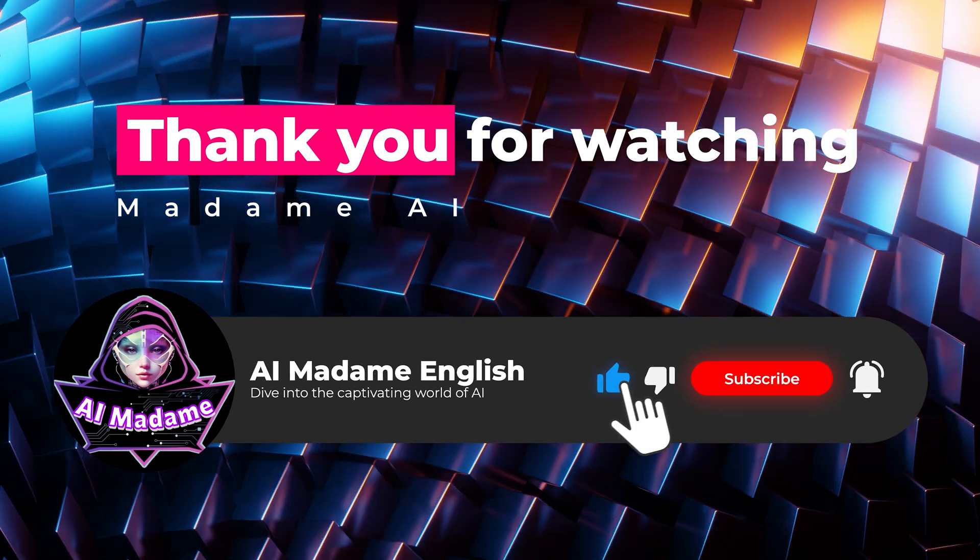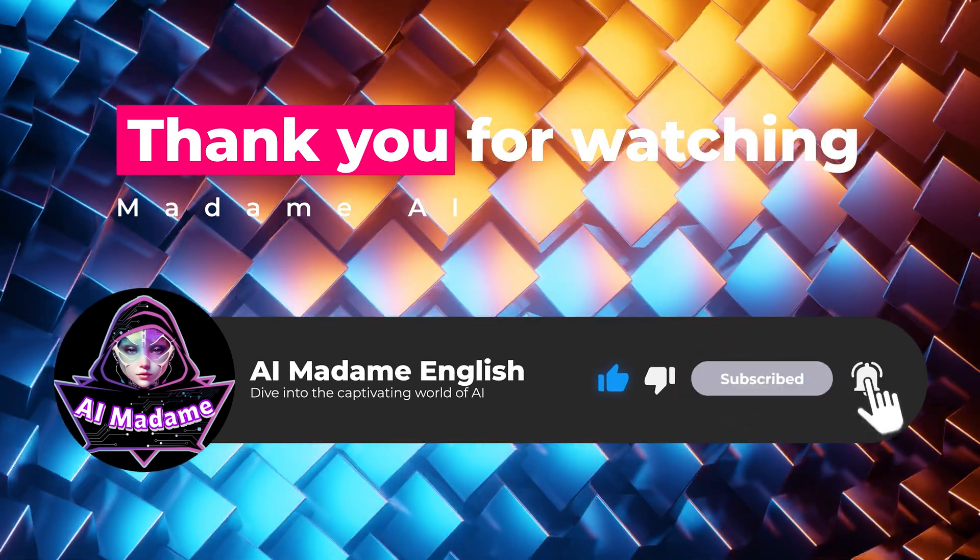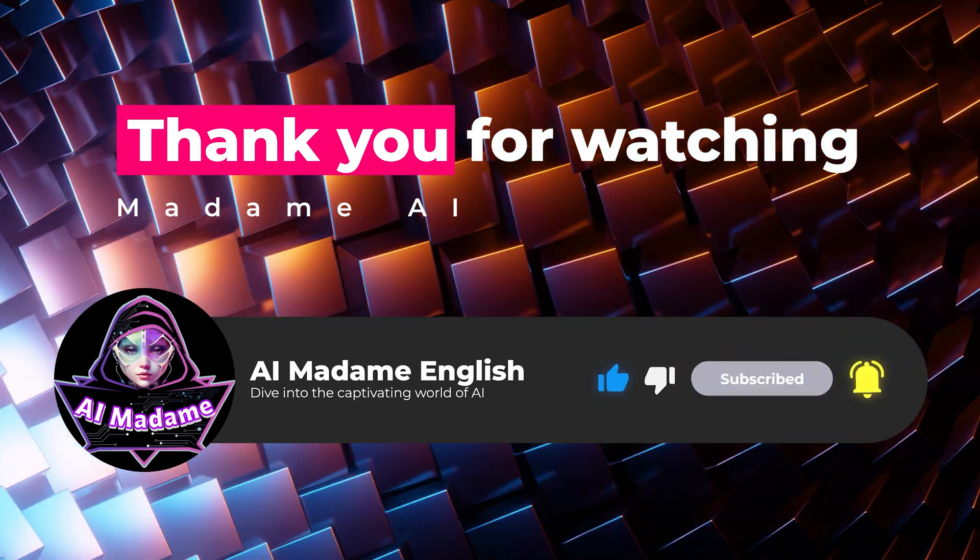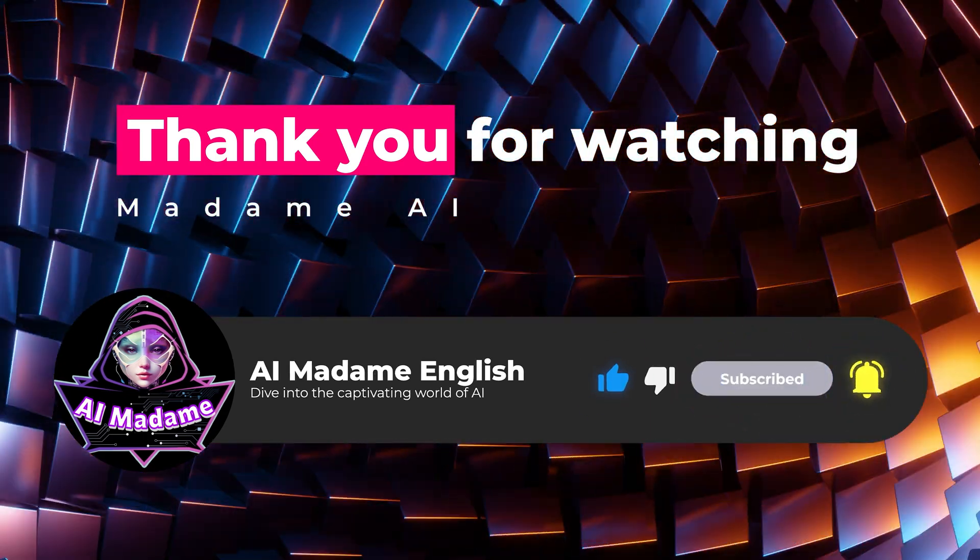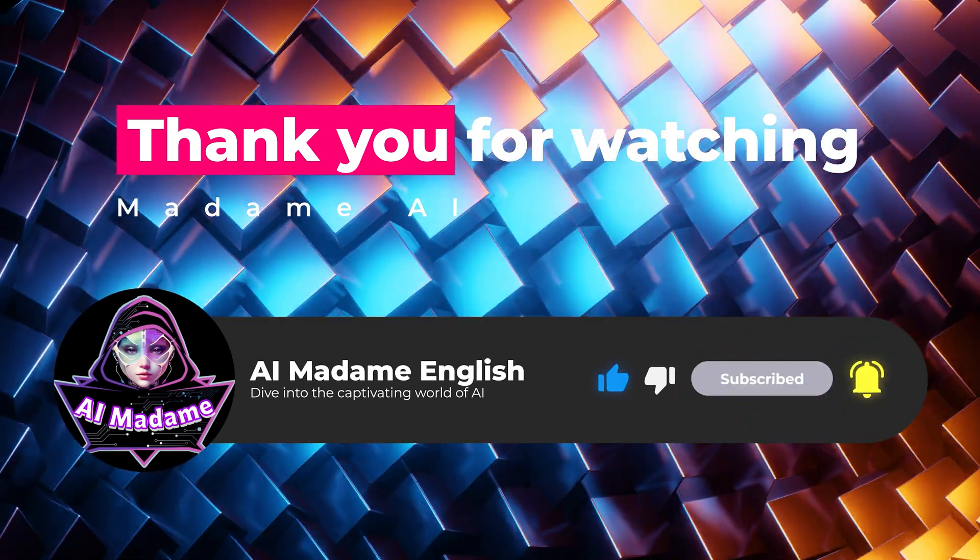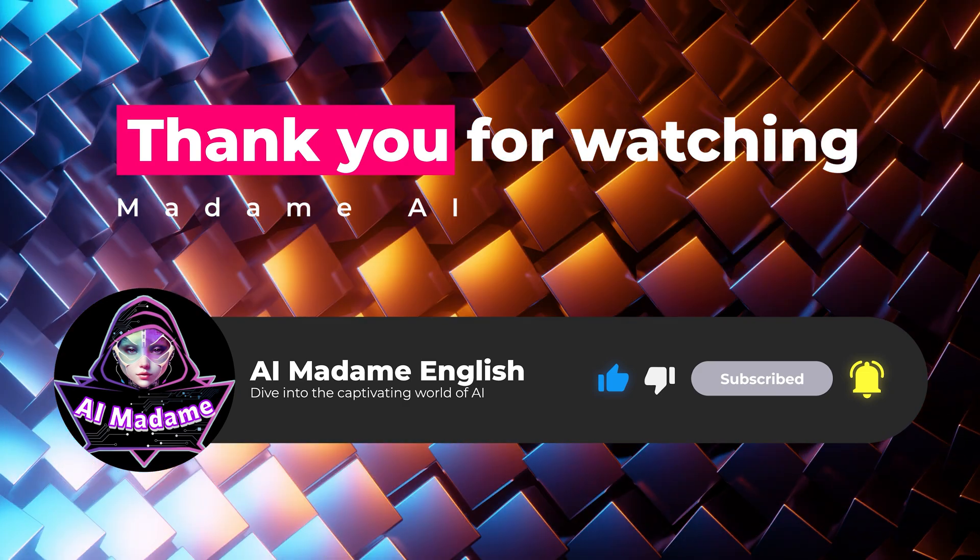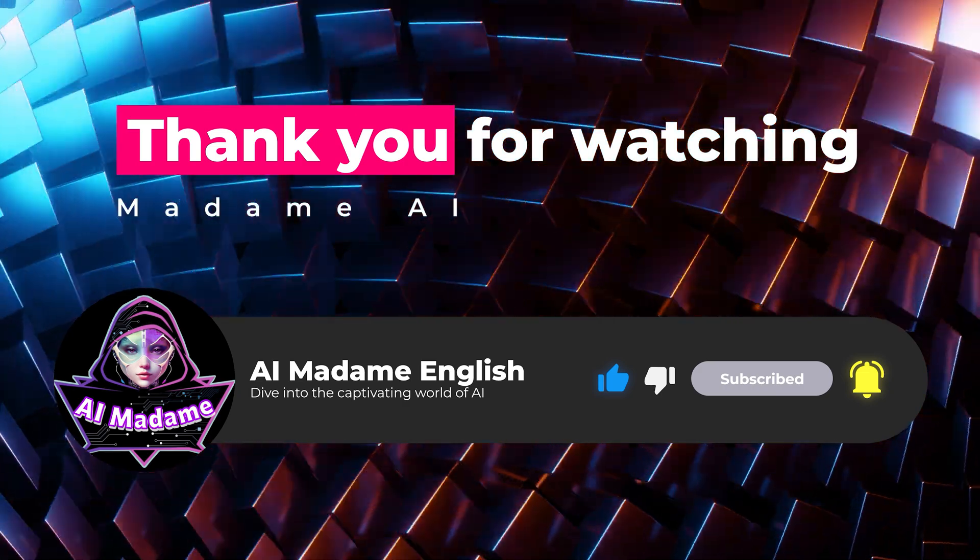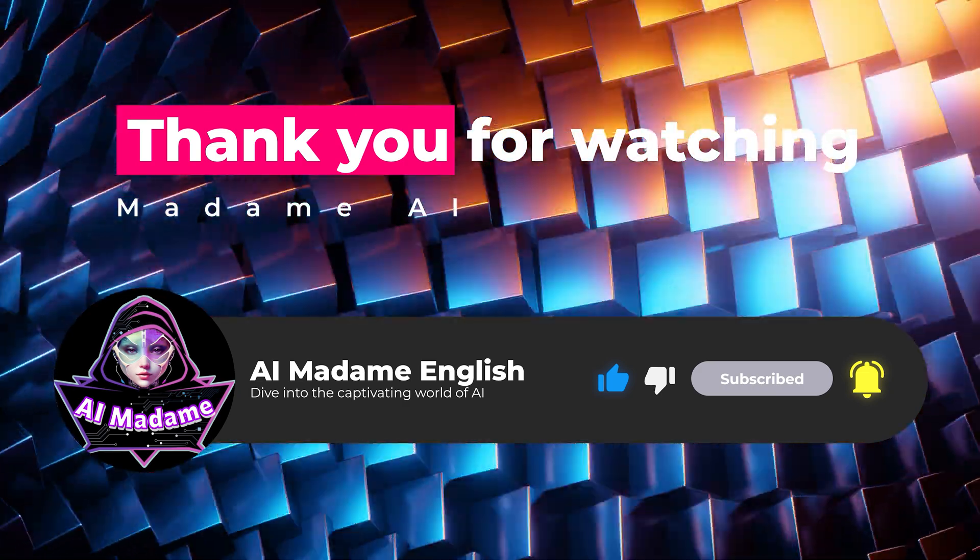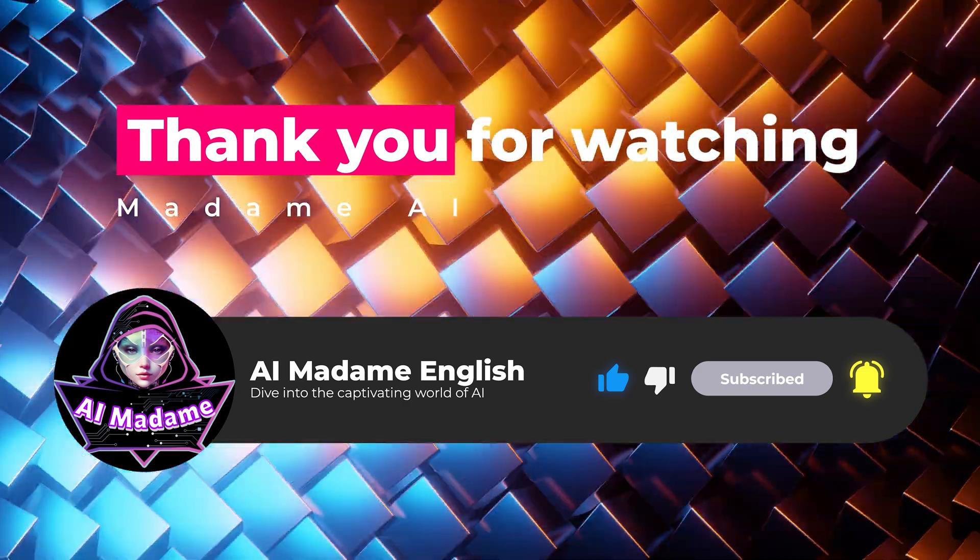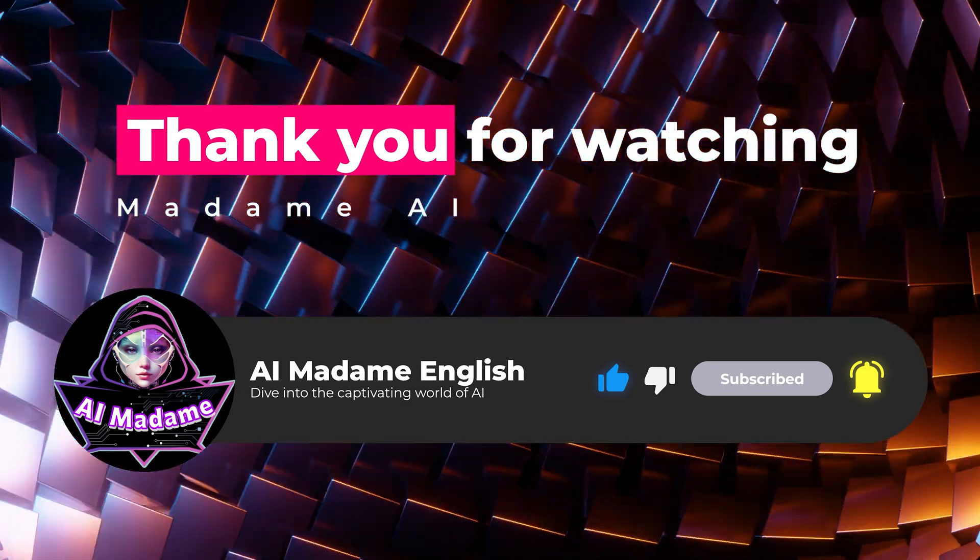Thanks so much for watching. If you found this helpful, please give it a like and subscribe. It really helps me out a lot. Love you all, and I'll see you in the next video.